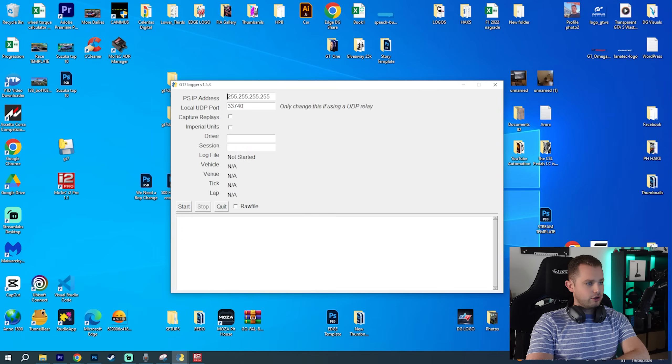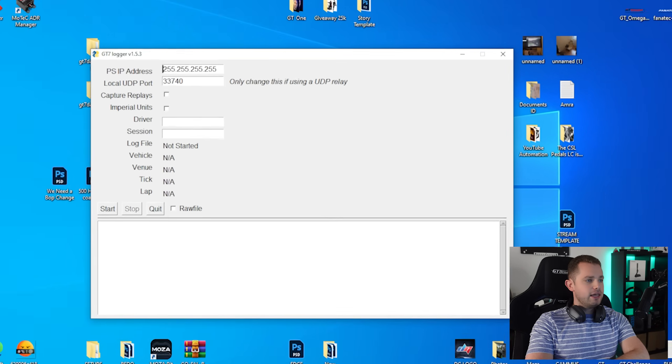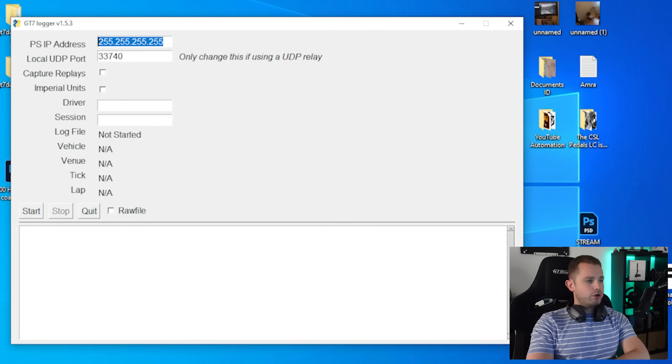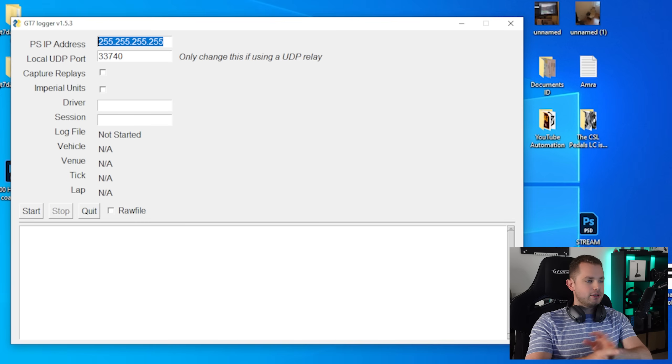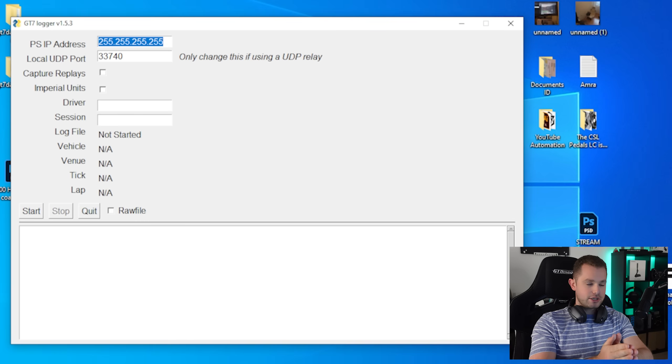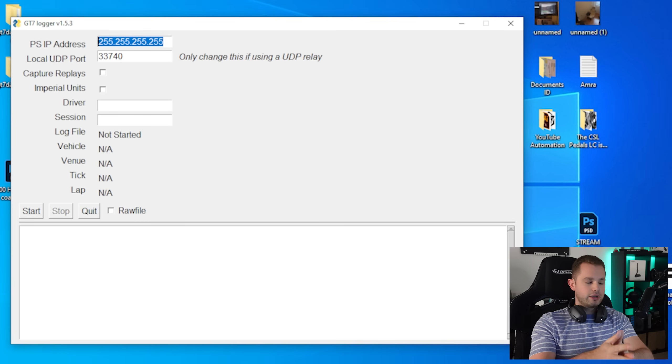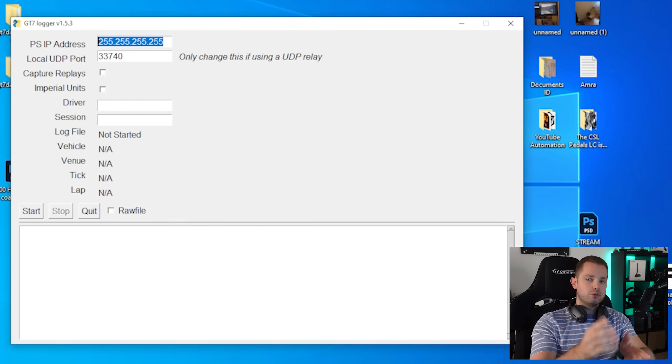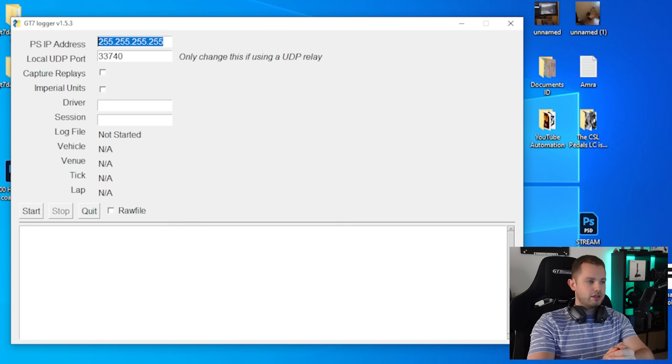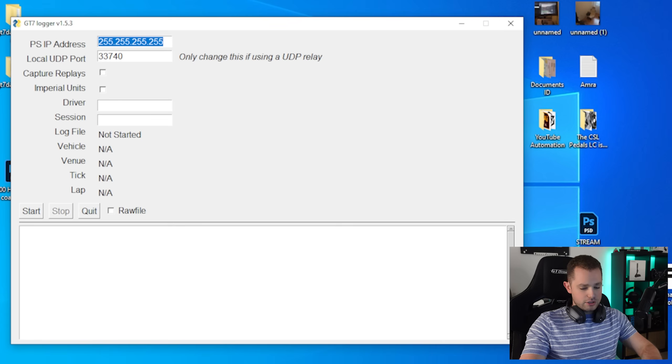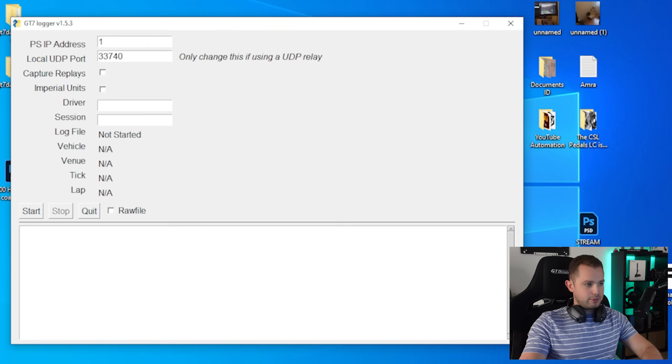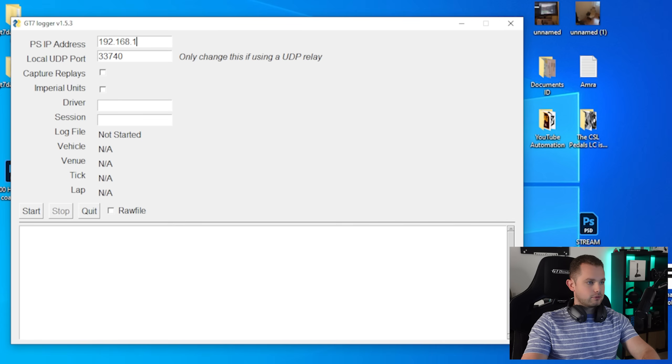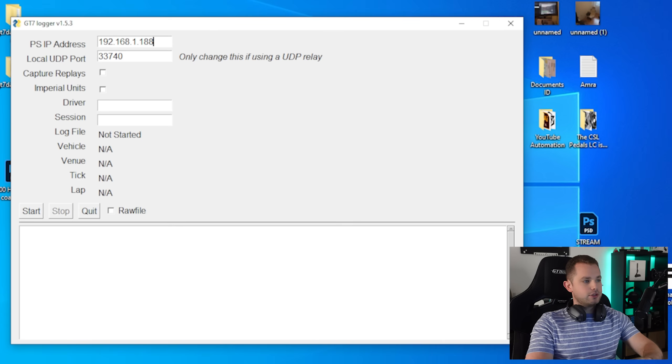I'm going to open this one up and this is where you put your IP address. IP address is found on your PlayStation. Go to options, network, and eventually you will have the IPv4 address which you're going to type in here. So I'm going to type it in. This is my IP address.